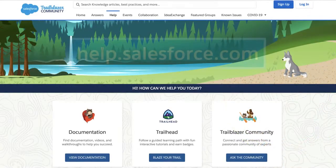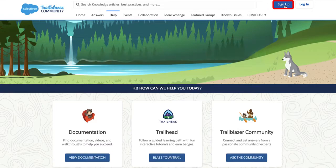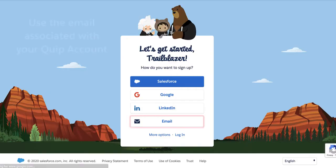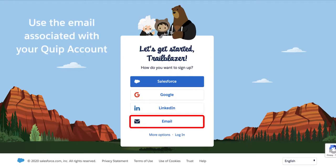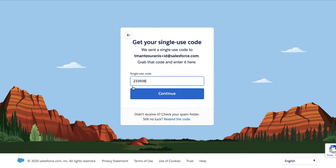In order to submit a support case, first you need to create a Trailblazer ID. To create a Trailblazer ID, go to help.salesforce.com and then click Sign Up on the top right. Create an account using the email address associated with your Quip account. When you click Sign Up, you will receive a single-use code in your email and then enter it in here.